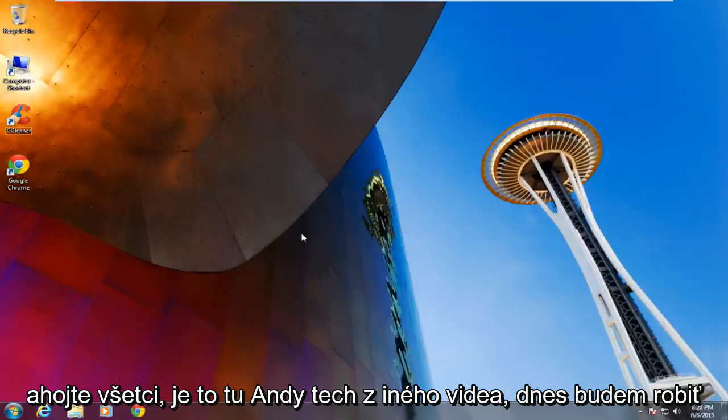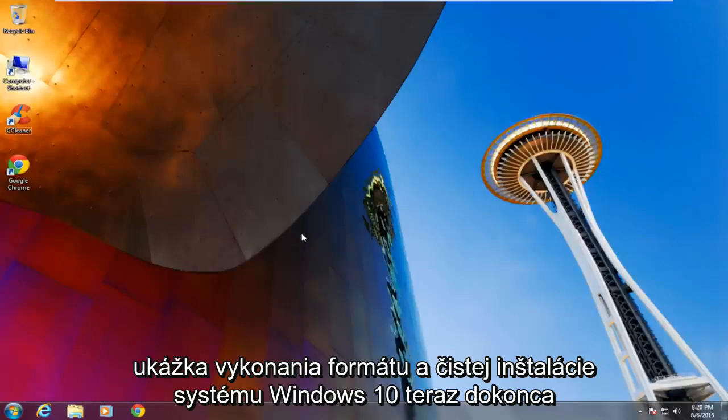Hello everyone, it's MD Tech here with another video. Today I will be doing a demonstration of performing a format and clean install of Windows 10.